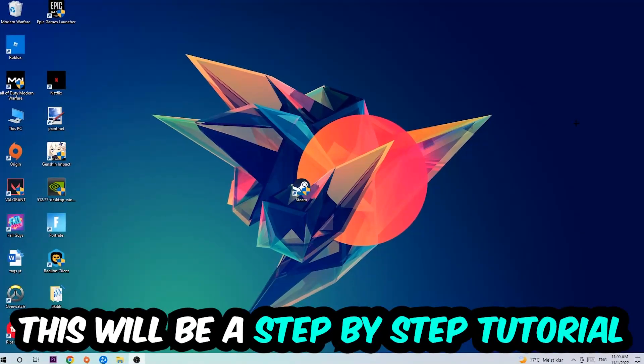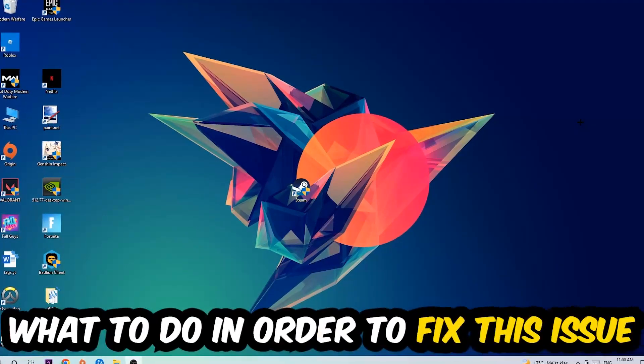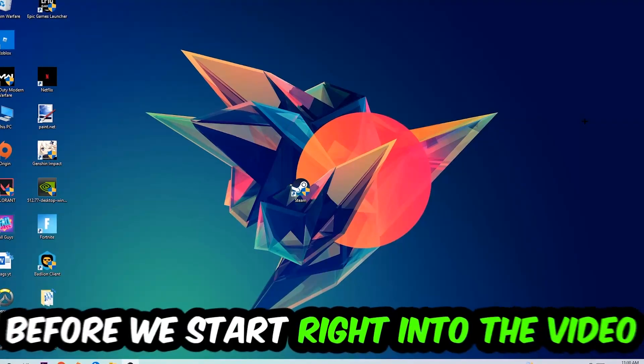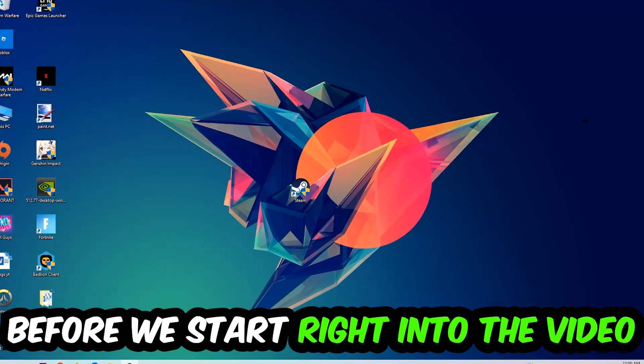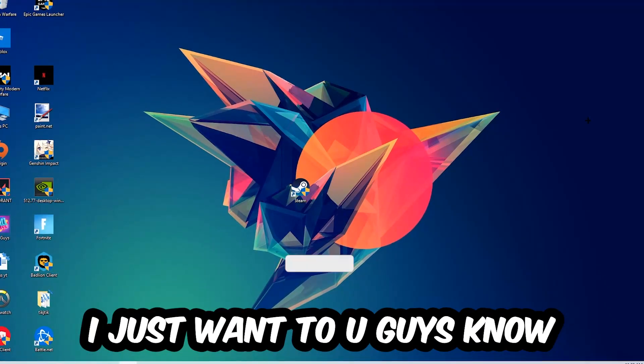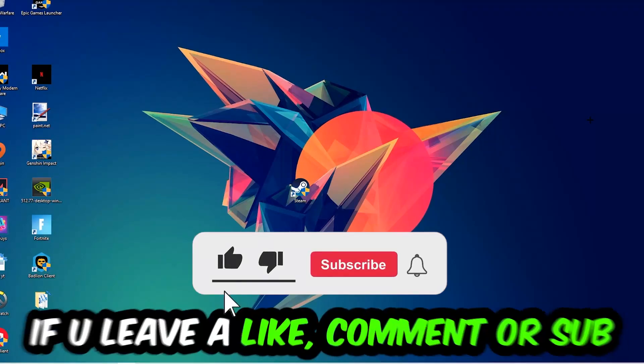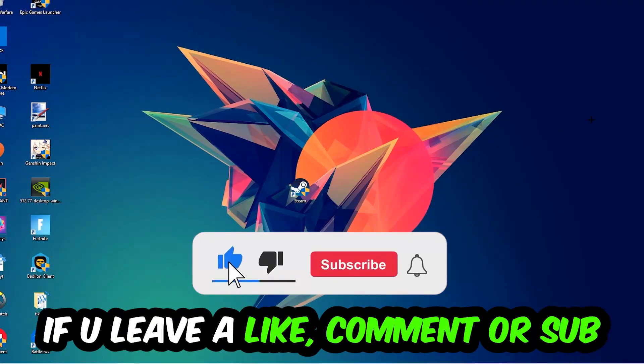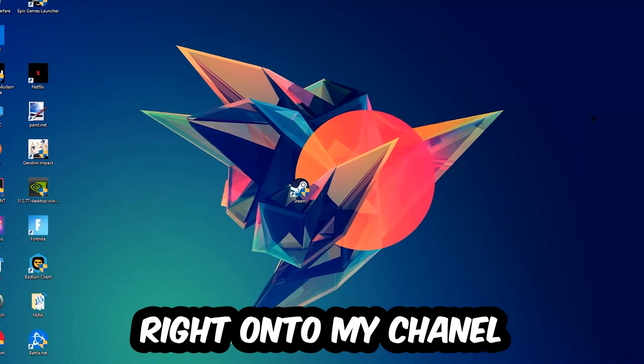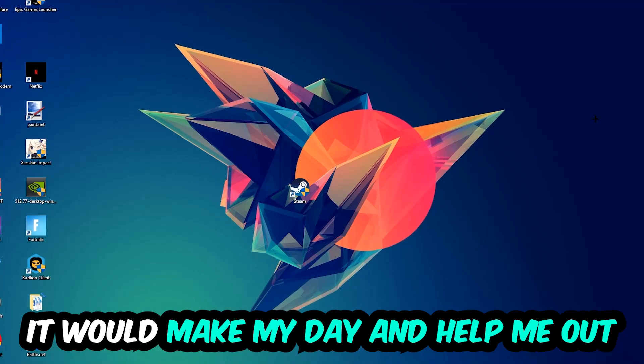Stick to the end guys. This will be a step-by-step tutorial. In the end, you will perfectly know what to do in order to fix this kind of issue. Before we start, I just want you to know that I would really appreciate it if you would leave a like, a comment, or a subscription. It would really make my day and help me out as a little YouTuber.